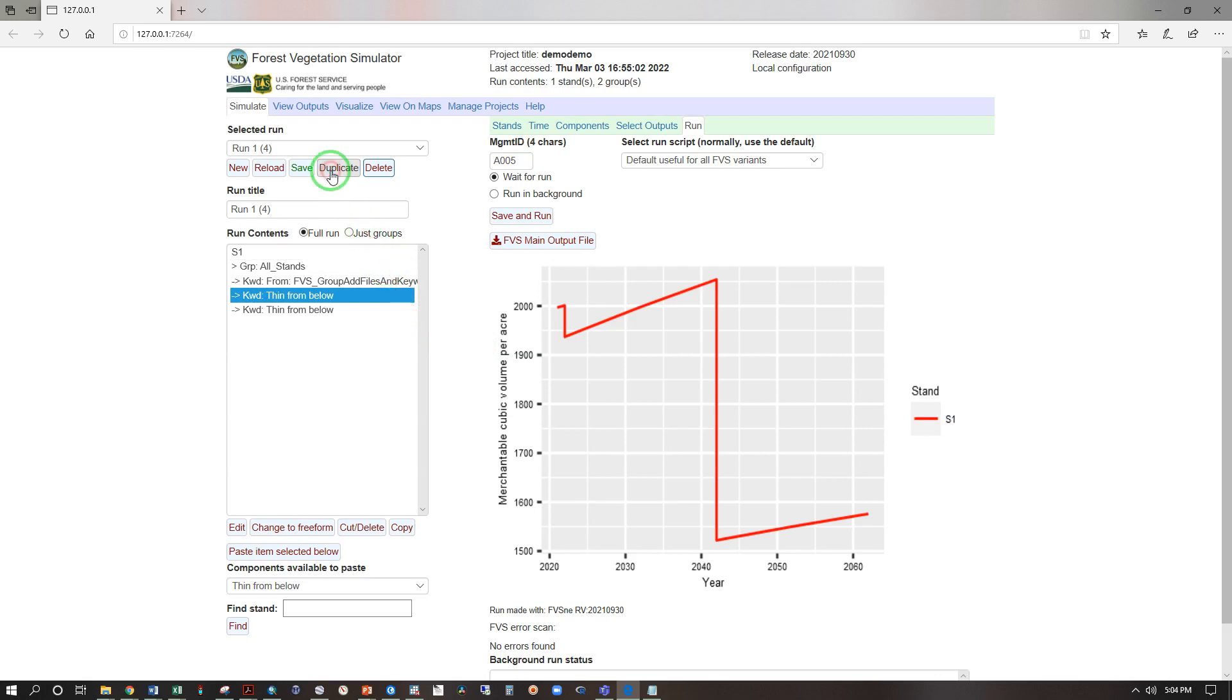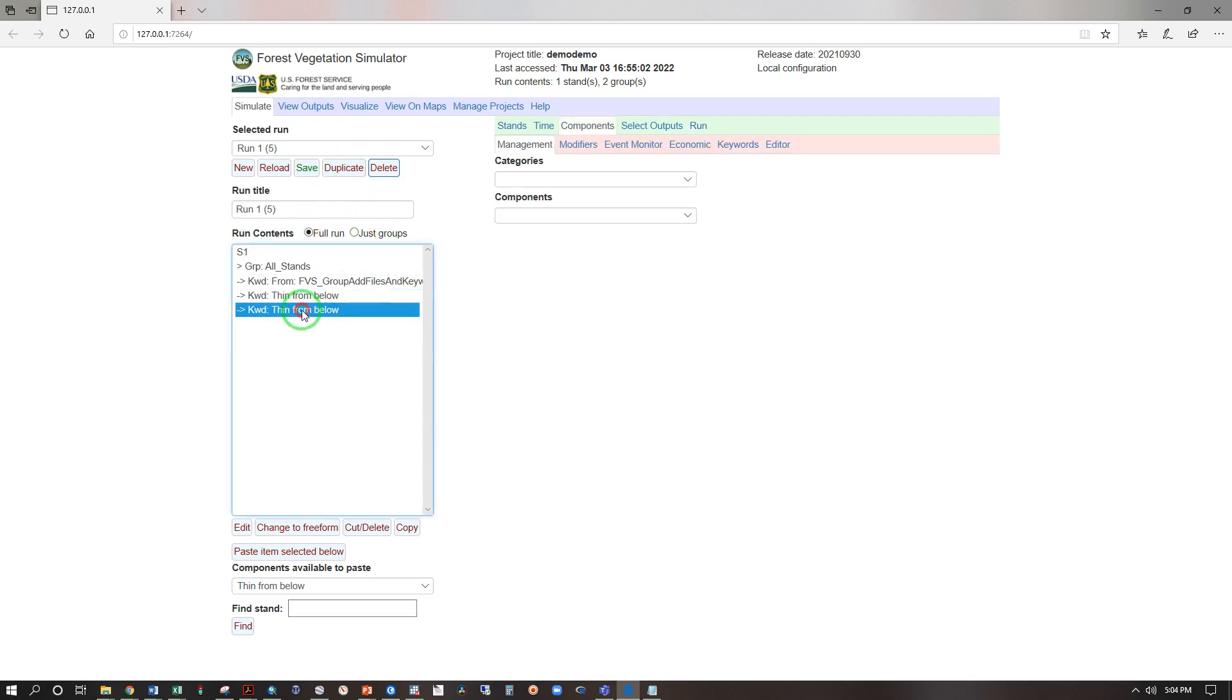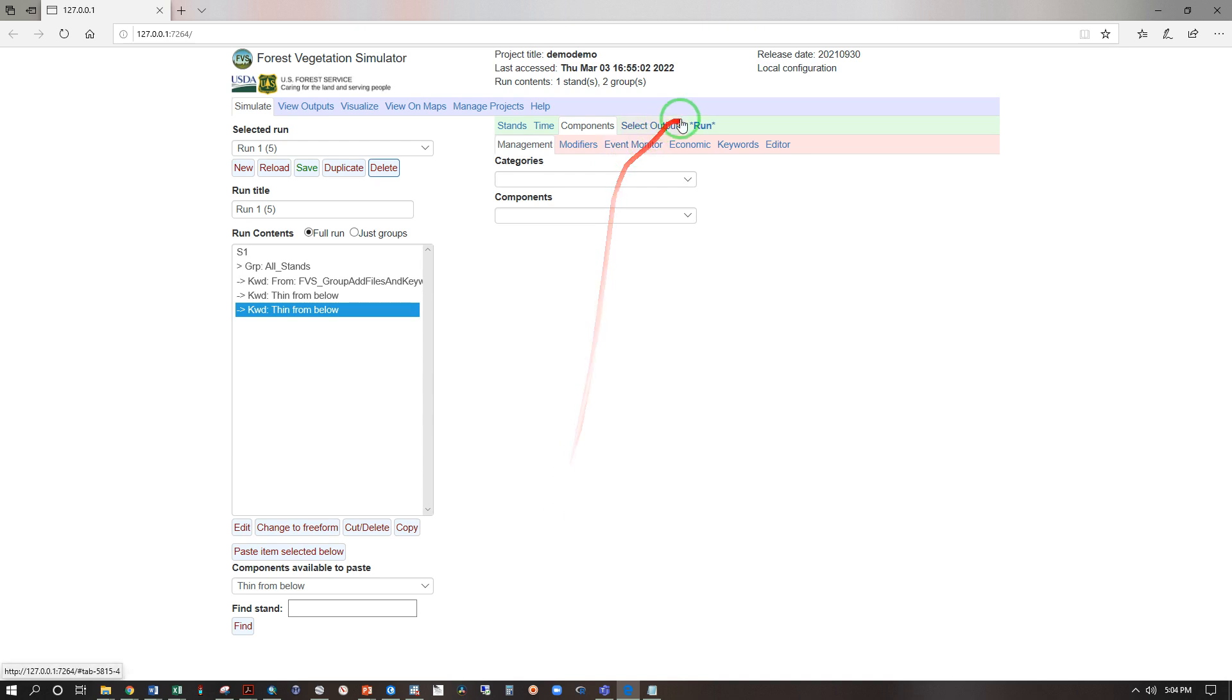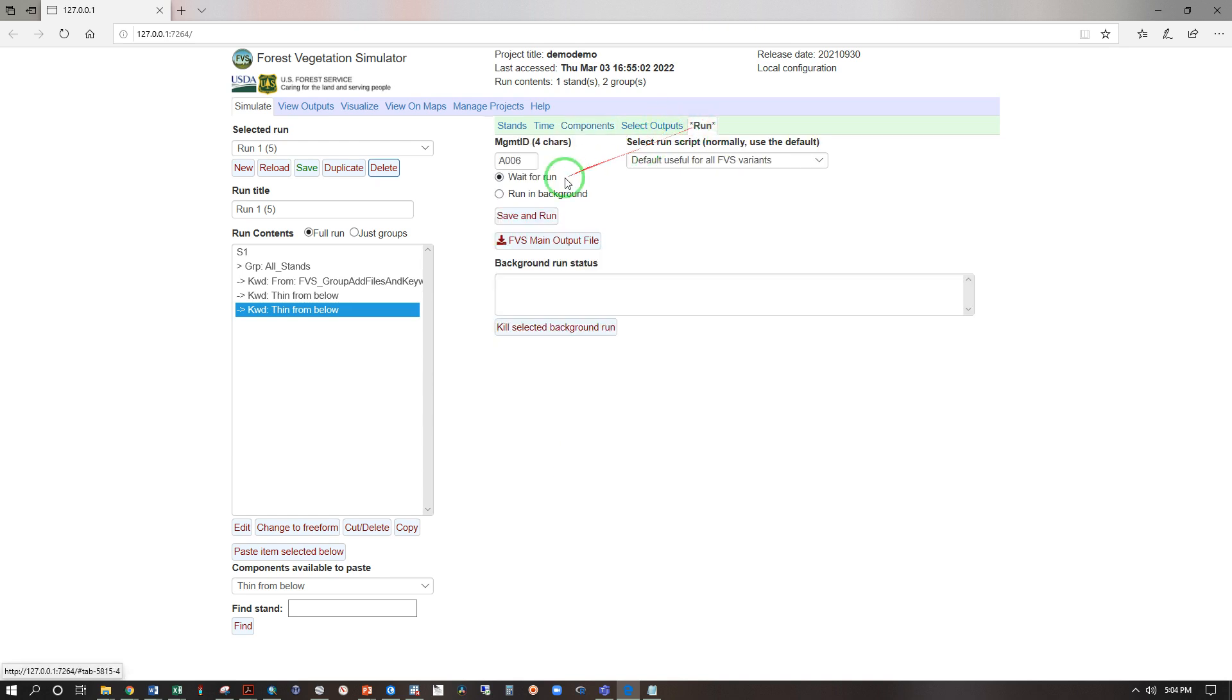Duplicate that run and adjust our second thinning, edit. We'll change that to 350 trees per acre, save and run, run, save and run.